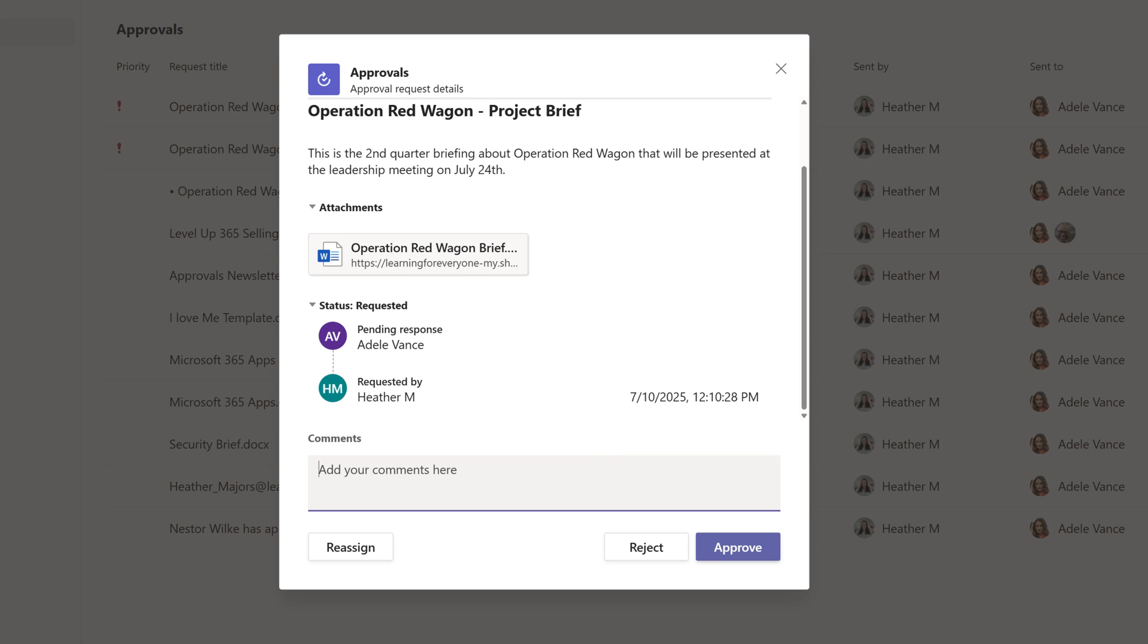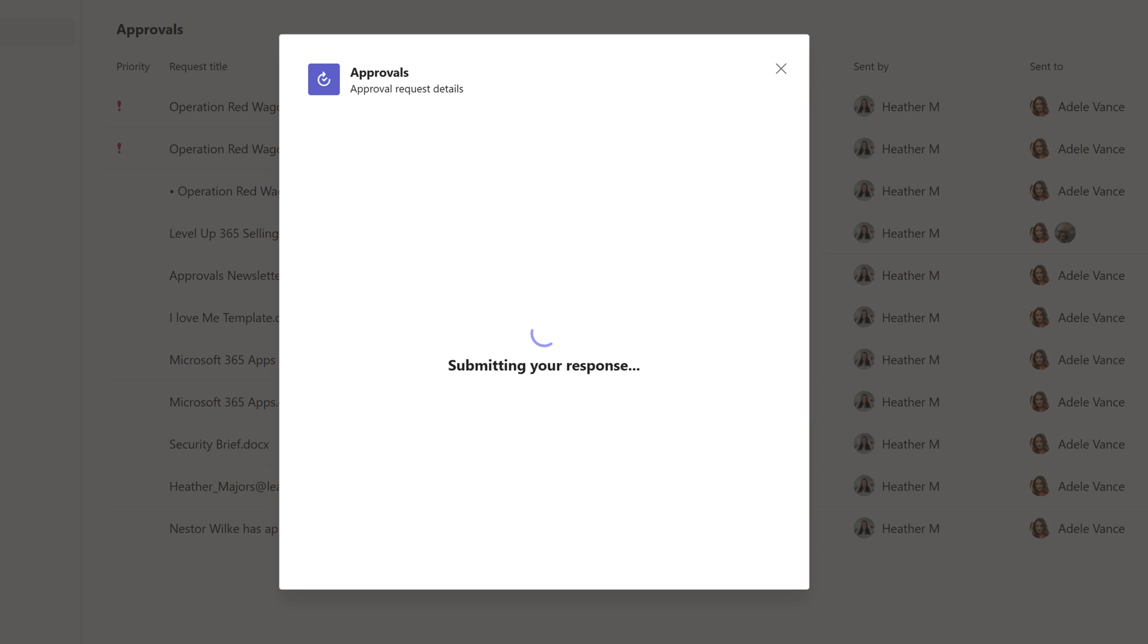In this example, Adele is going to add the comment that she found a typo that needs to be corrected but otherwise it's approved. I see this kind of scenario often because rejecting the document would start the approval process all over. You can't reject, fix the typo, and then switch the choice to approve. Now I will click on approve to finish the process.